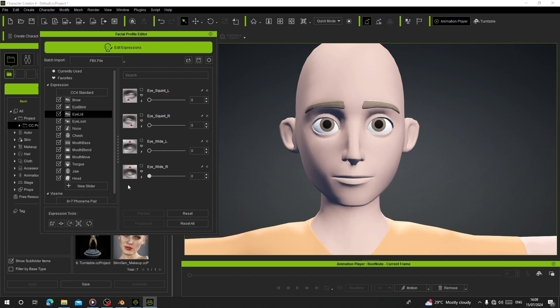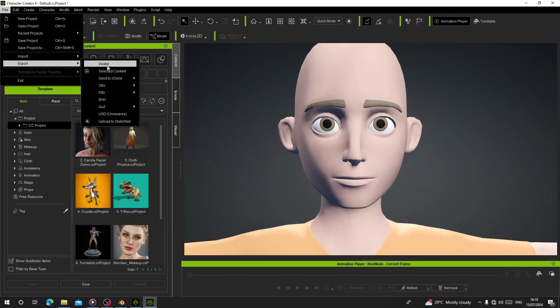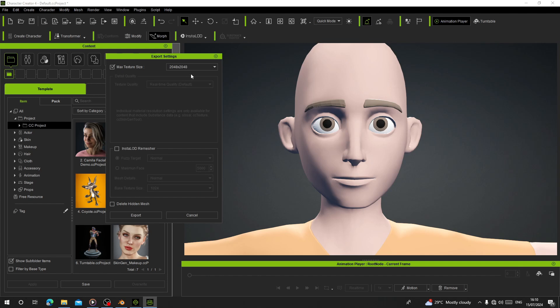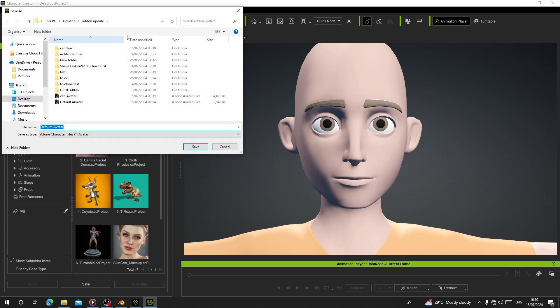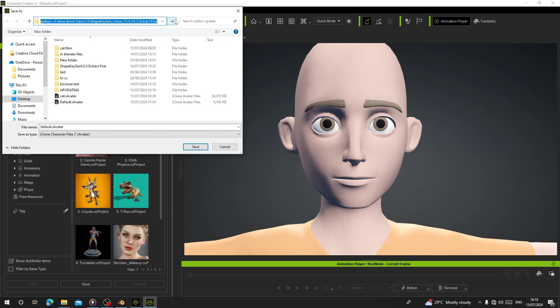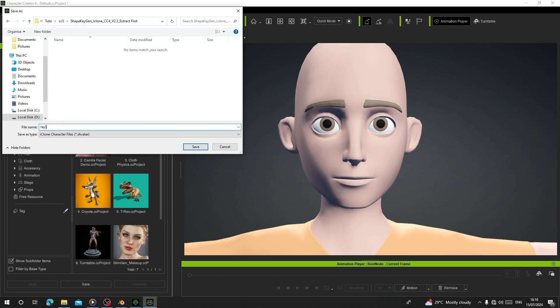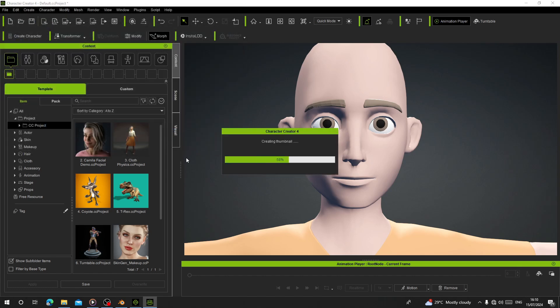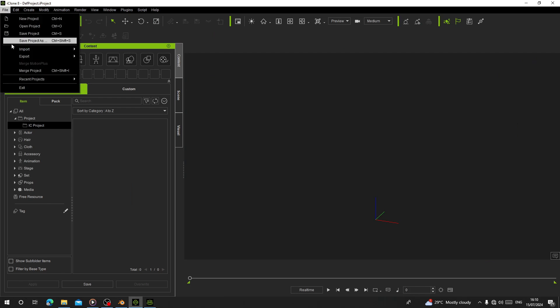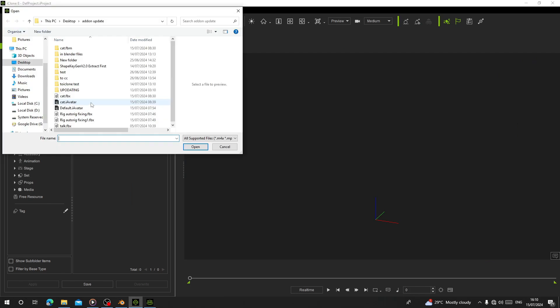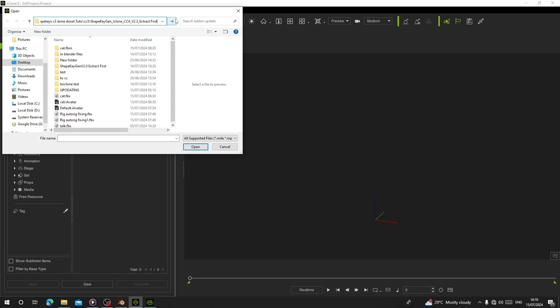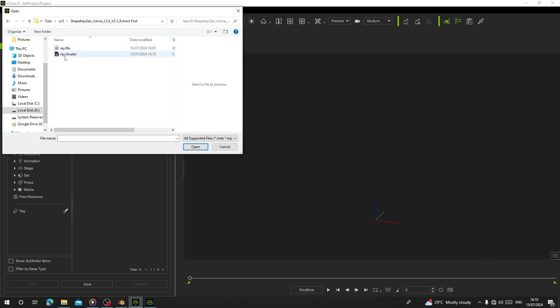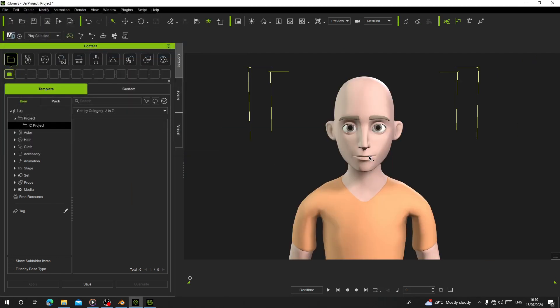The next thing is to export this as an avatar. I don't need high quality. Export to this folder. Call this one Array. Then import it into iClone. Paste it here and call it Array.